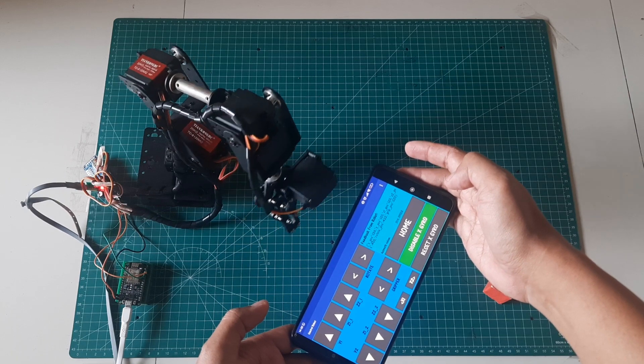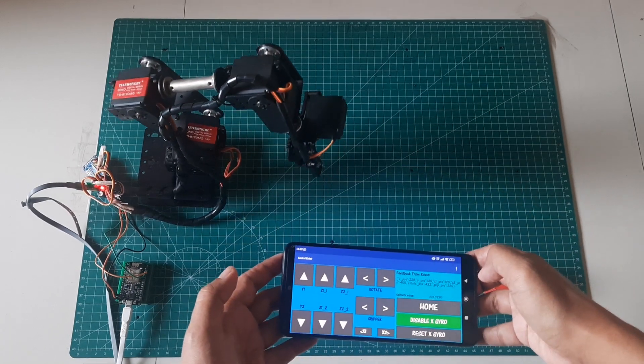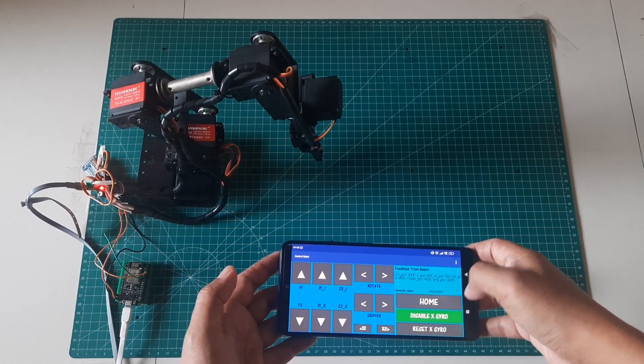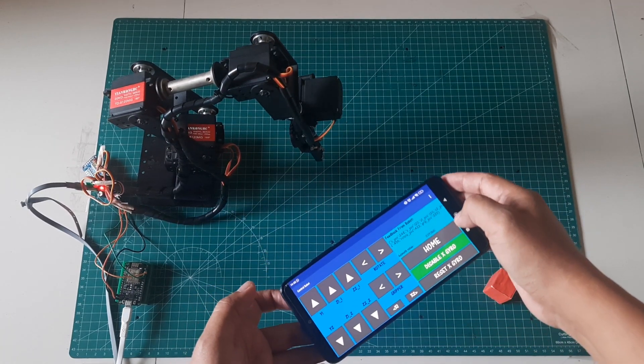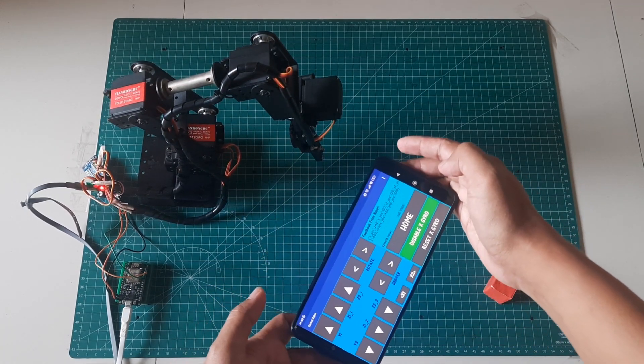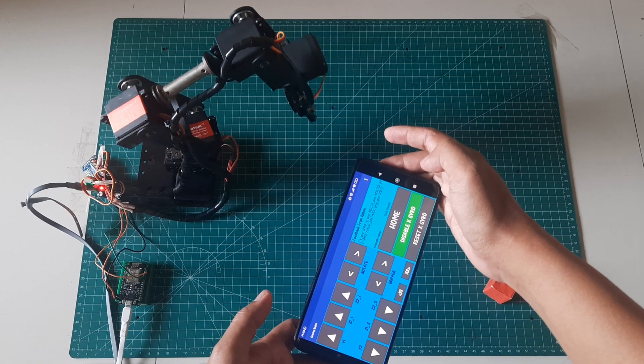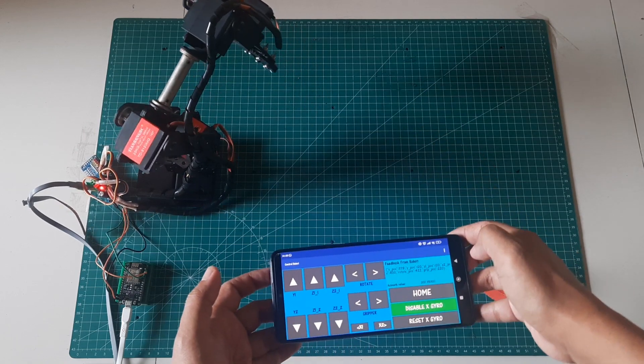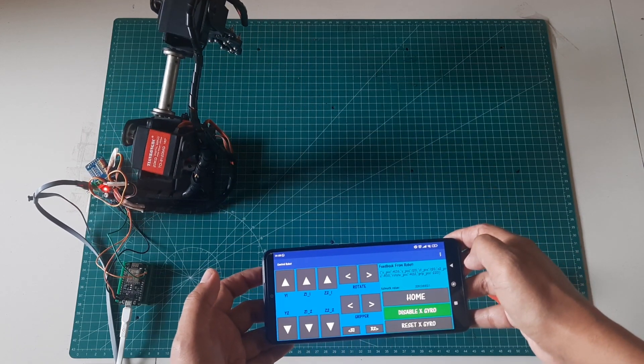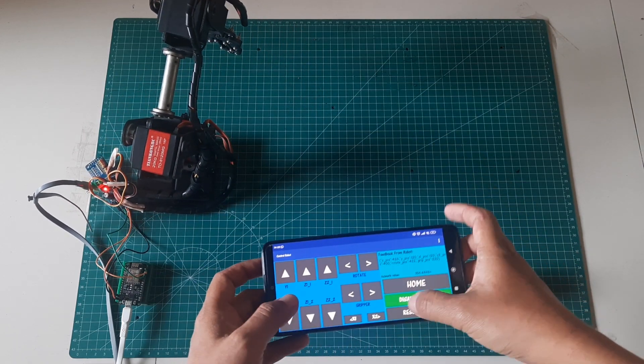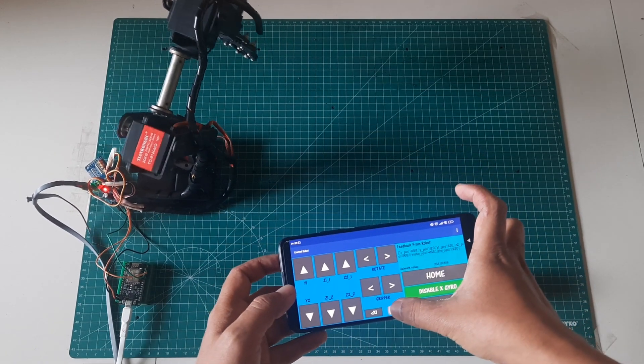As I demonstrate the remote control process of the robot, you can witness the seamless communication between the Android device and the robot, showcasing the efficiency and effectiveness of this wireless control system.